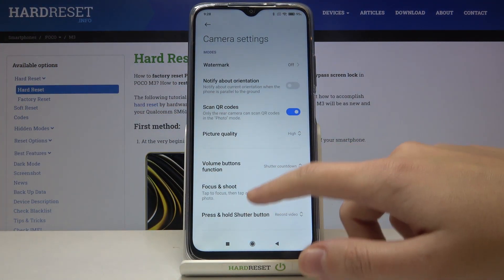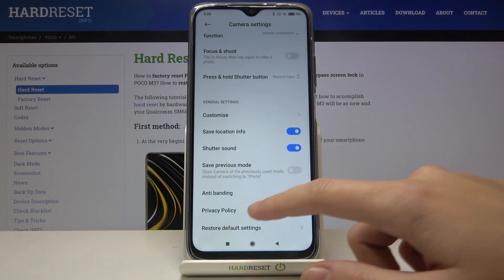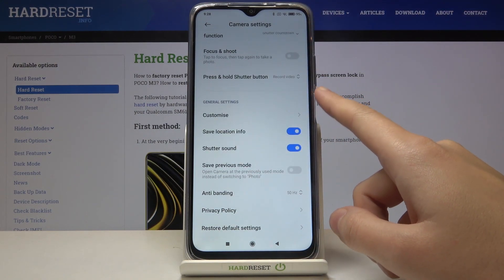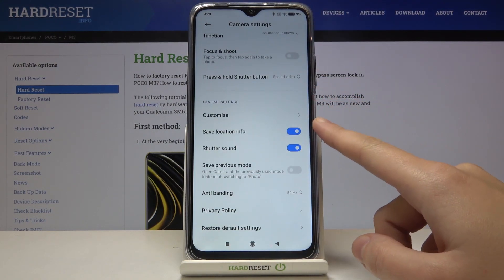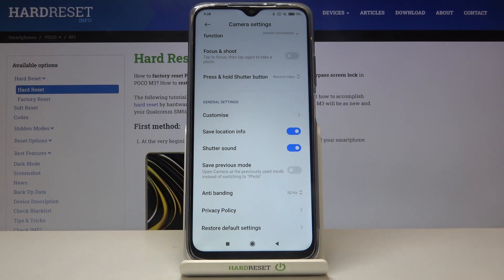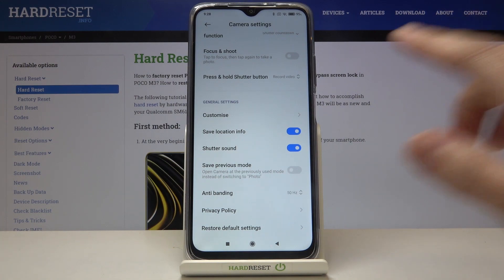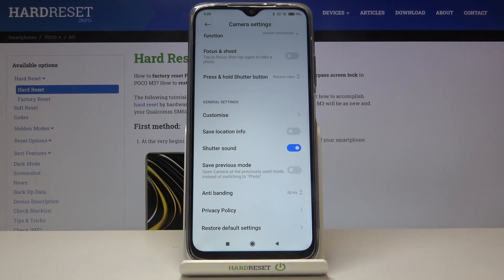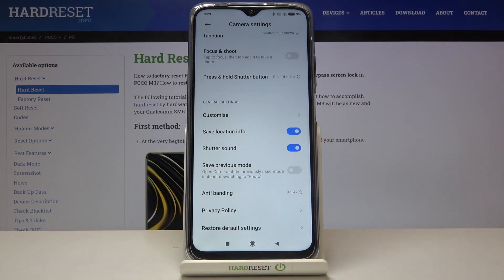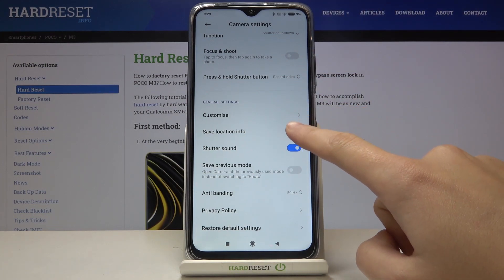From here let's simply slide a little bit down and focus on the general settings. At the second place we have the 'Save Location Info' option. By using this button we can easily turn it off and turn it on as we need.